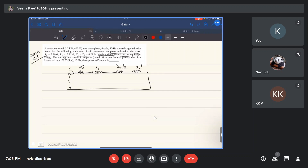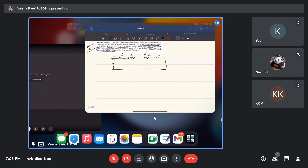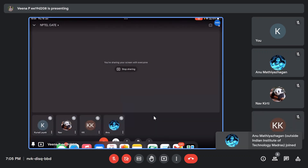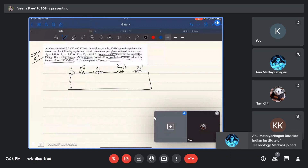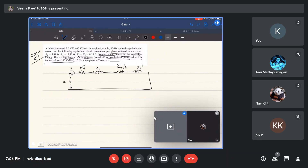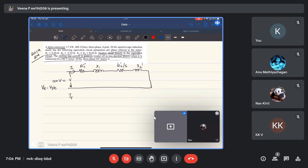We are asked to find the starting line current in amperes, rounded off to two decimal places, when the motor is connected to a 100 volt, 10 Hz three-phase AC source. Since this is a delta-connected induction machine, line voltage and phase voltage are the same, so the applied voltage is 100 volts. At starting, speed is zero, so starting slip is 1.